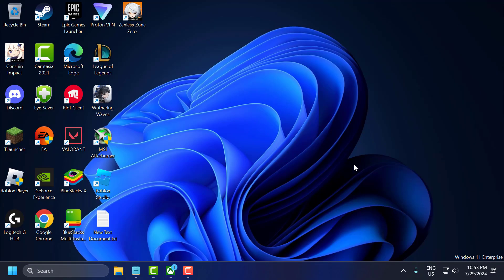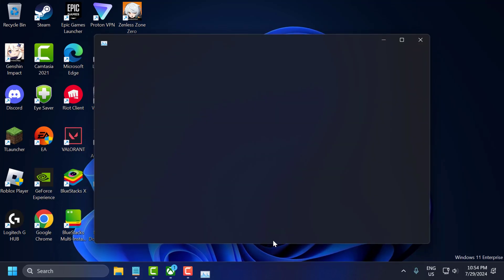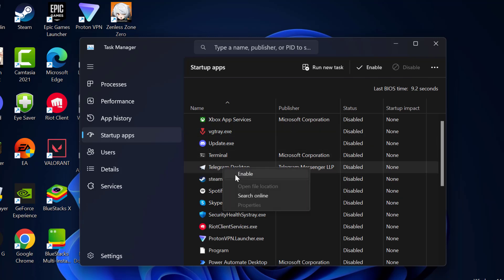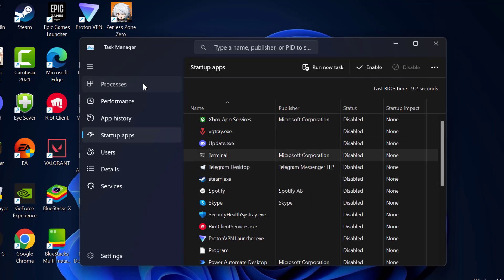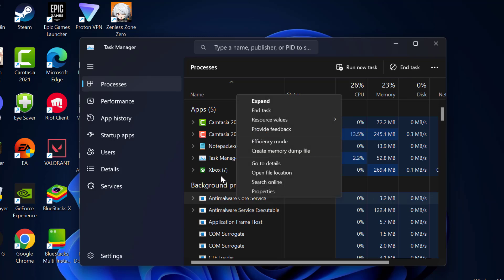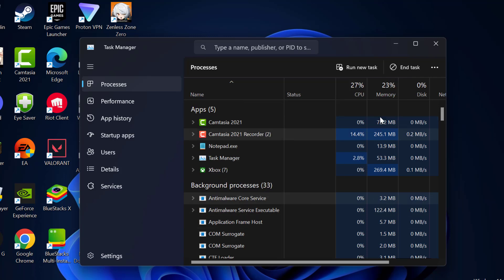The fifth step is to disable background applications. Sometimes background applications can interfere with game performance. To disable them, right-click on the taskbar and select Task Manager. Go to Startup Apps and disable any unnecessary startup programs by right-clicking and selecting Disable. Then go to the Processes tab and close any unnecessary applications running in the background by right-clicking and selecting End Task. After that, close out.